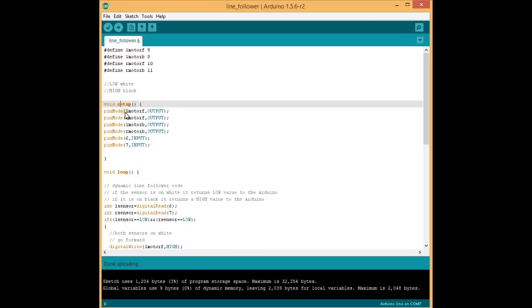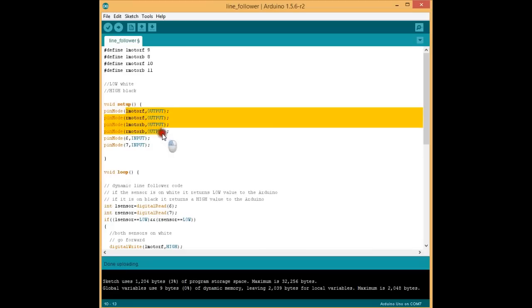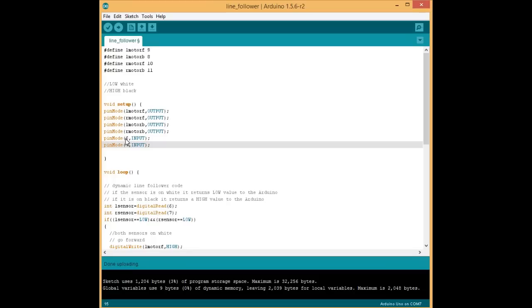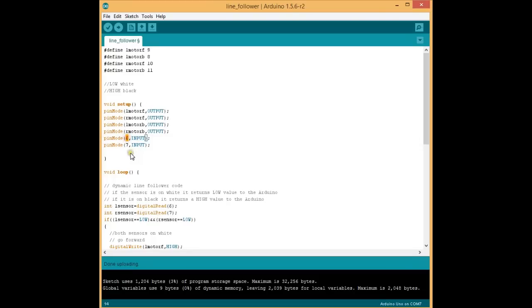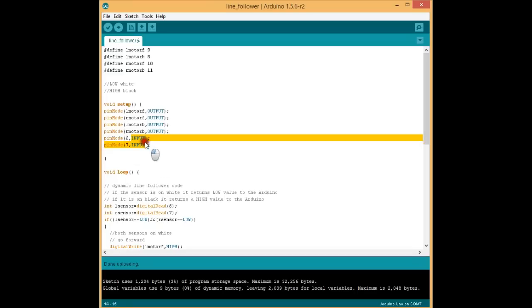As we are giving current from the Arduino to the motor driver IC, all the motor pins shall be declared as output. And since we are receiving current from the sensor into the Arduino, pin number 6 which is the left sensor and pin number 7 which is the right sensor shall be declared as input.